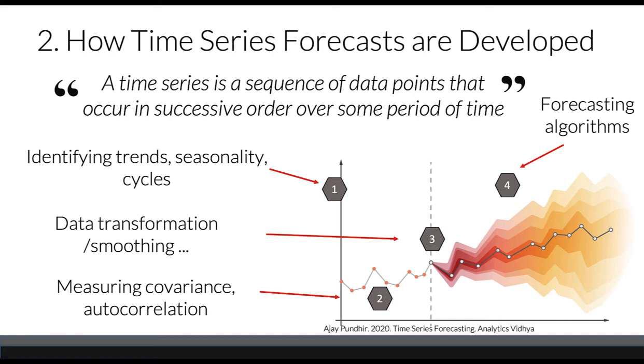Many forecasting algorithms assume that time series do not have any trends. Before we use actual forecasting, we need to remove trends, typically done through differencing. A time series with trend, also called non-stationary, will be converted to stationary time series.